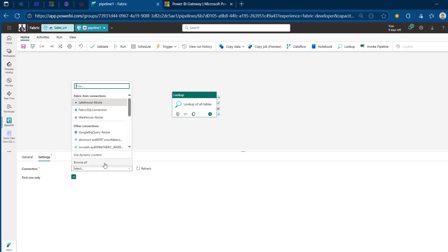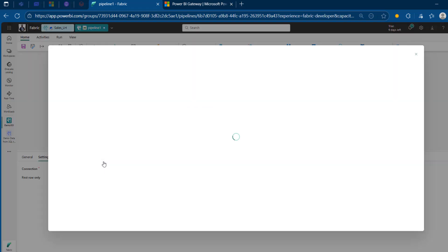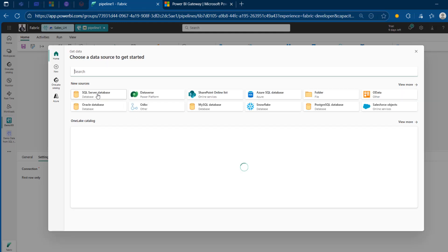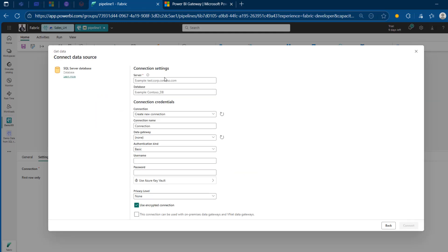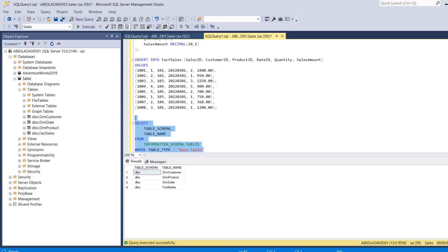In the Settings, I need to pick my connection. I'm going to browse and connect to SQL Server Database. I need the server name, the database name, as well as the connection credentials. For the server name, I'm going to come back to SSMS — I can see AbdiolaDavid01 as the server name. Whatever you see there is automatically your server name.